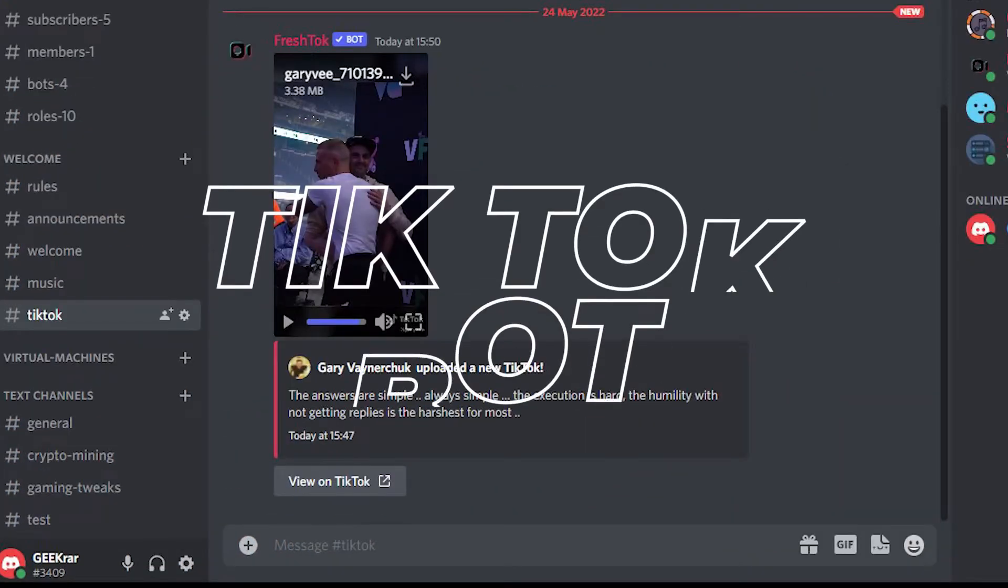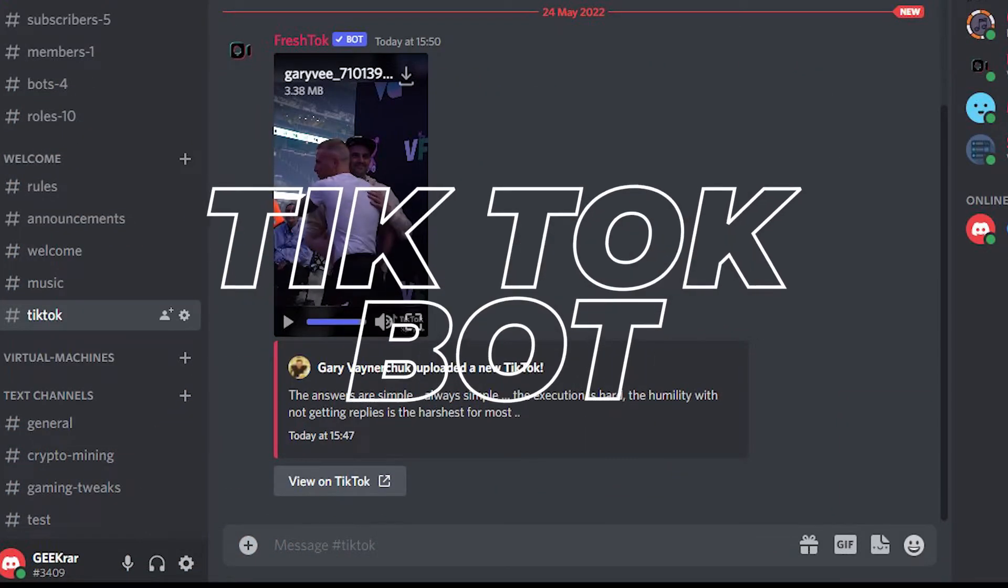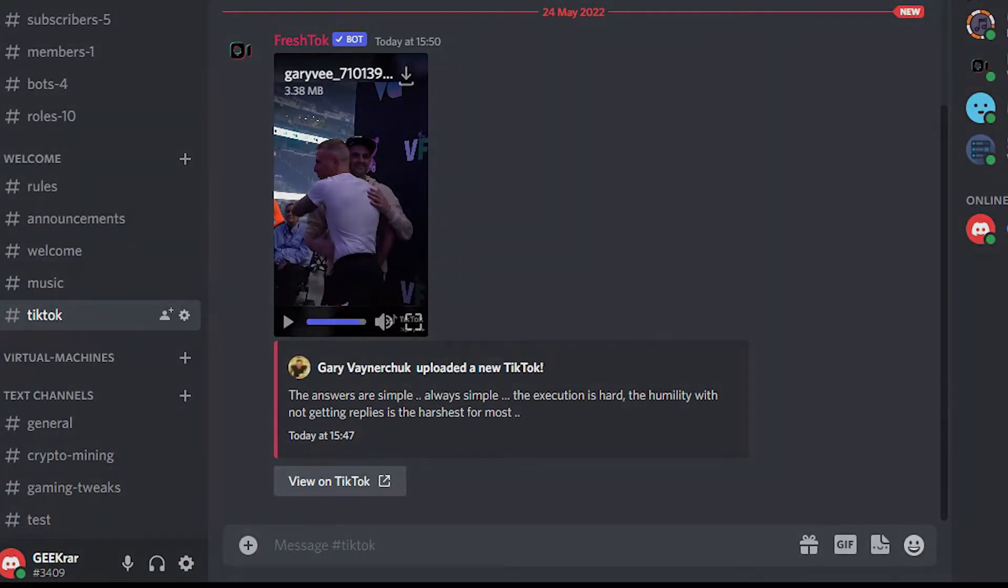Are you looking to add TikToks to your Discord server? Well, I'm going to show you how to do that for free. So let's take a look.